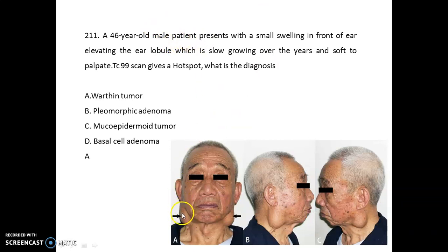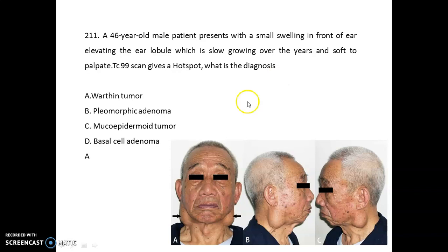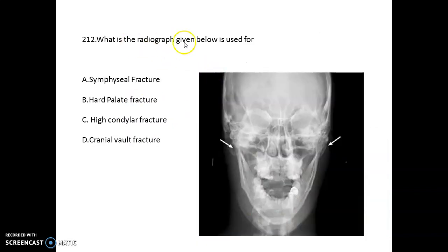A 46-year-old male patient presents with a small swelling in front of the ear which elevates the lobule, is slow growing, and soft to palpate. When a technetium scan is done it gives a hot spot. The diagnosis is Warthin's tumor. The radiograph shown is used for high condylar fracture — this is your reverse Towne's projection radiograph.